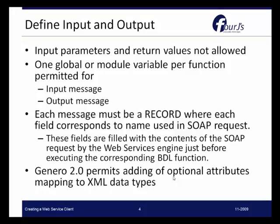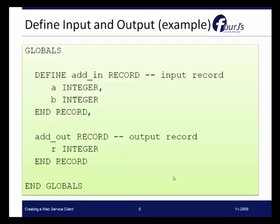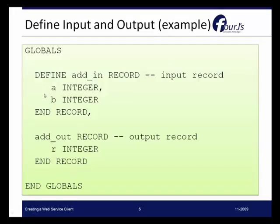Genero 2.0 permits adding optional attributes that map to XML data types. In this example we've created the globals file that has a record called add-in with two integers A and B. Then there's an add-out record, which is the output record and will be the response. So we're going to get from the client the A and B values and provide back the R value.